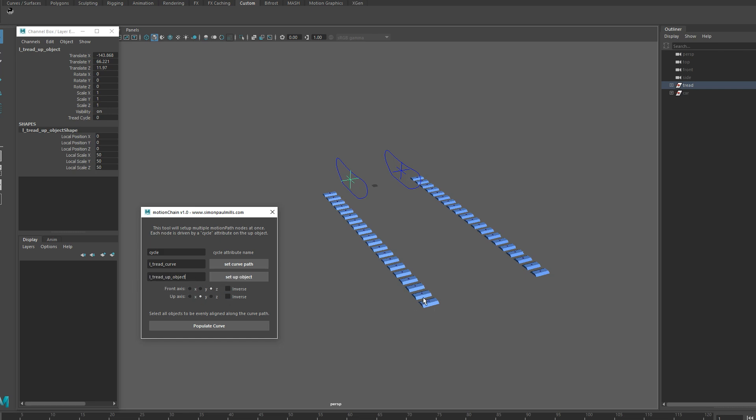These options here will allow you to manipulate the orientation of the objects that are going to be on your curve. These are listed the exact same way as the options in the original motion path option box that comes with Maya.